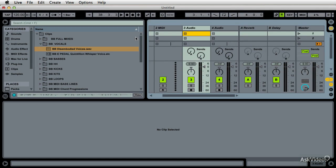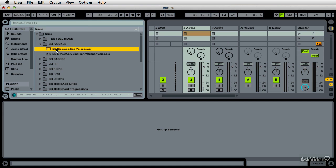All right, so we're going to look at audio to MIDI conversion. Ableton Live has some pretty cool new features in Live 9, but the one I want to show you first is a tried and true old one called Slice to MIDI. I'm going to show you how this works — I've got this sample here.